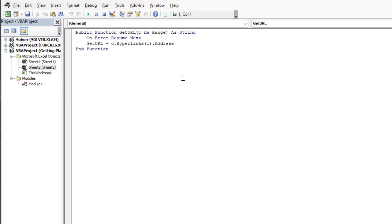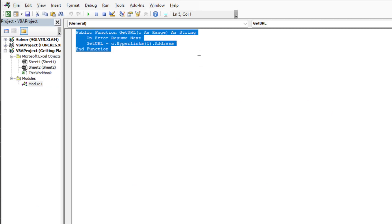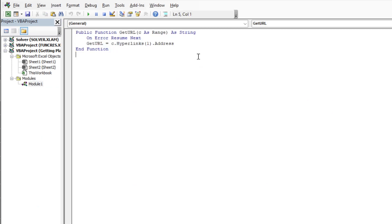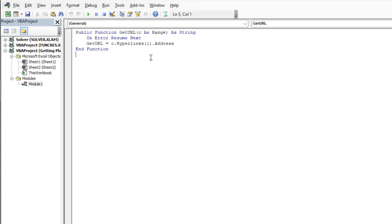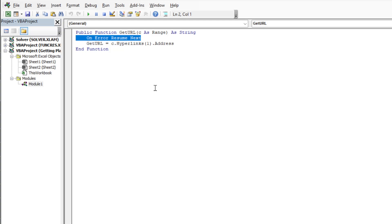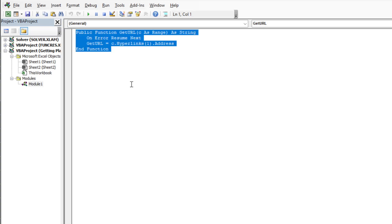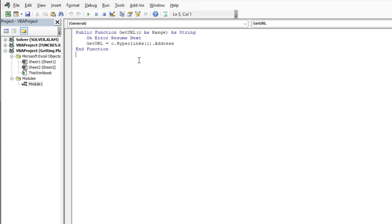Now that we're in the VBA editor you're going to just write a simple function. You're going to write public function and then get url parentheses c as range close parentheses as string. You can add on error resume next, so if the copy and paste broke it's not going to make your thing panic. Then you'll say get url equals c dot hyperlinks parentheses one close parentheses dot address and then you end the function. That's all you're going to do. It creates the function for you.